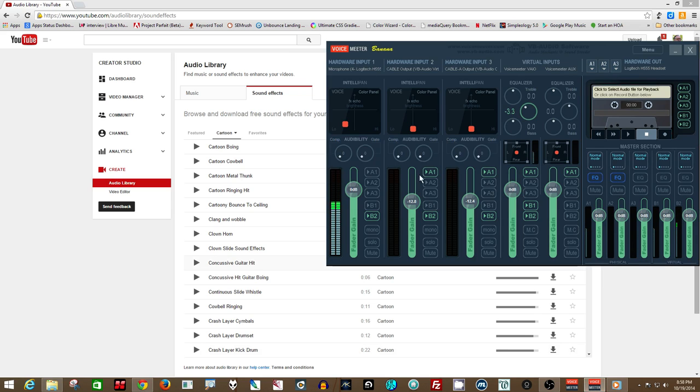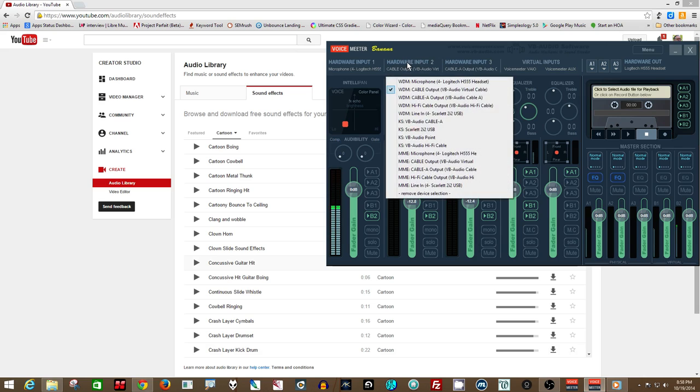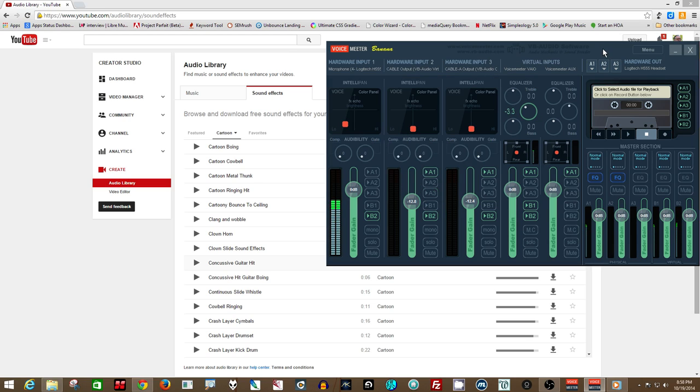So I want to have it coming in here, where I've selected an input to the VB virtual audio cable, which you can also get at the same place you've got Voice Meter. Just scroll all the way to the bottom, and you'll see the VB cable.